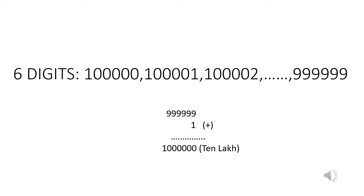From 1 lakh to 9,99,999, these numbers are called six-digit numbers. The smallest six-digit number is 1 lakh and the greatest six-digit number is 9,99,999.